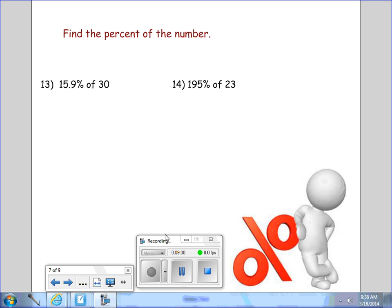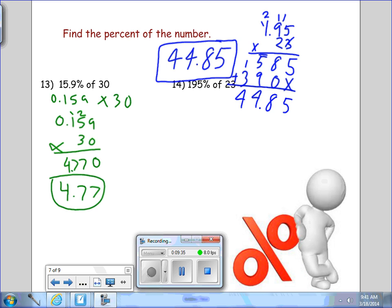We're now asked to find the percent of a number. The simplest way to find the percent of a number is to change the percent to a decimal and multiply. Pause the video and come back to check the answer. In number 13, we change the percent to a decimal and multiply — 4,700 is the final answer. In number 14, 195 percent of 23: change the percent to a decimal, multiply, and 195 percent of 23 is 44 and 85 hundredths.